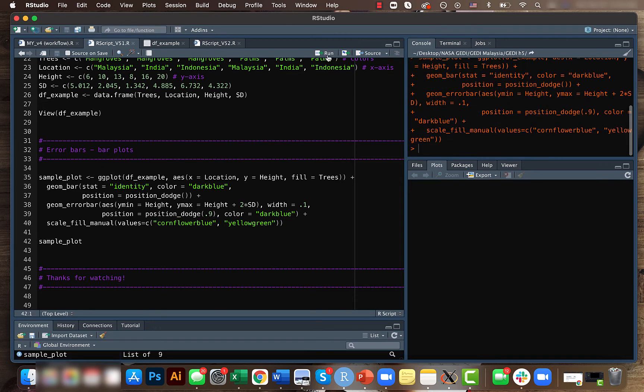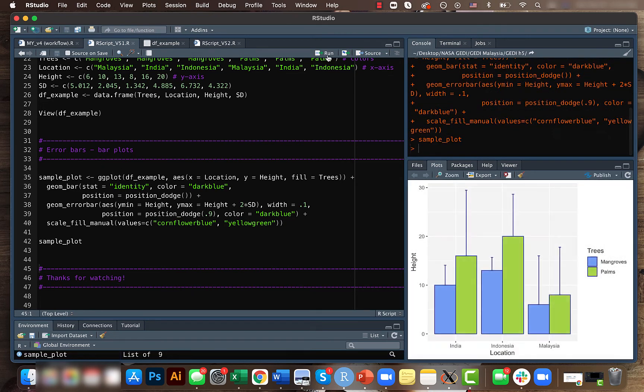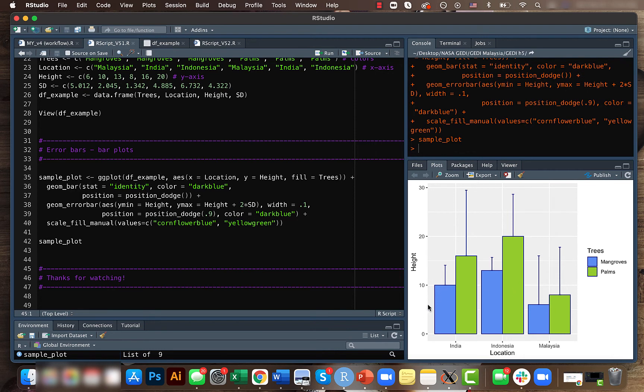So yeah, this is our final result. Like I had mentioned, we gave our two colors cornflower blue and yellow green, so that's the color which is used here or else they will just choose some default color.